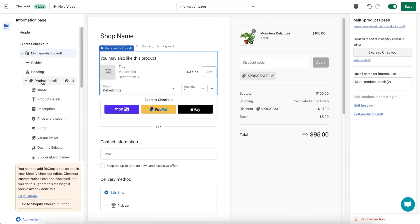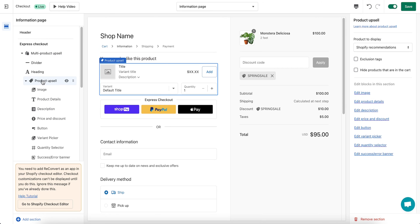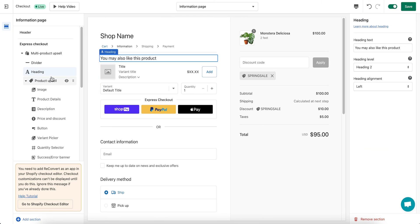Once you've added your section, you can use both the left and right menus to edit the different parts. By clicking on any of the sections in the left menu, the editing controls for that section will appear in the right side menu. The right menu will allow you to edit the product, title, images, text, colors, and more.